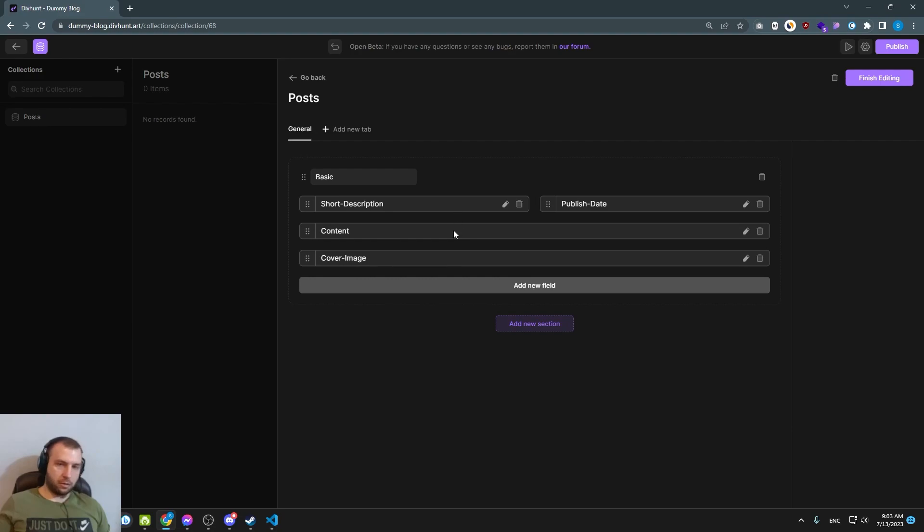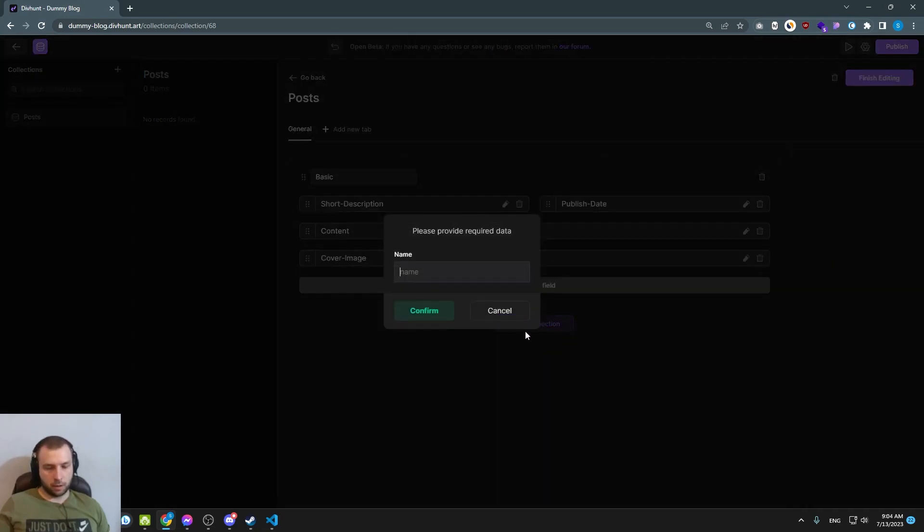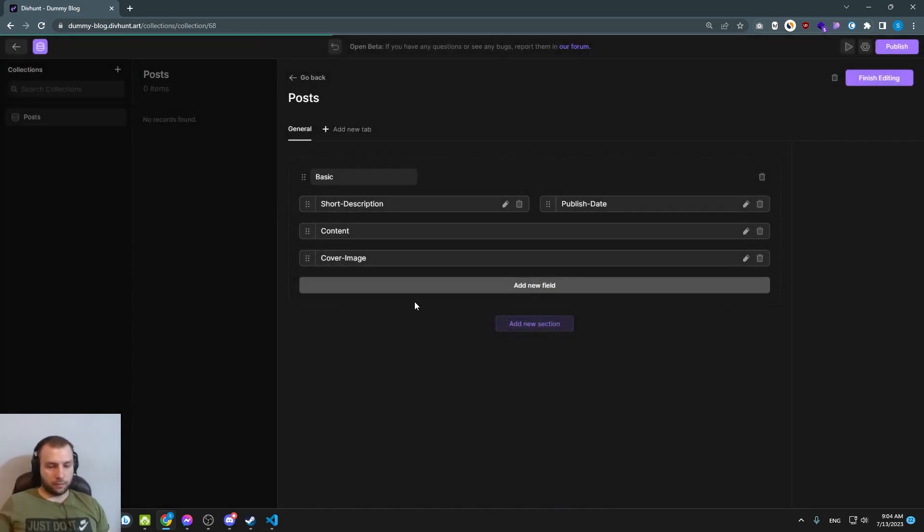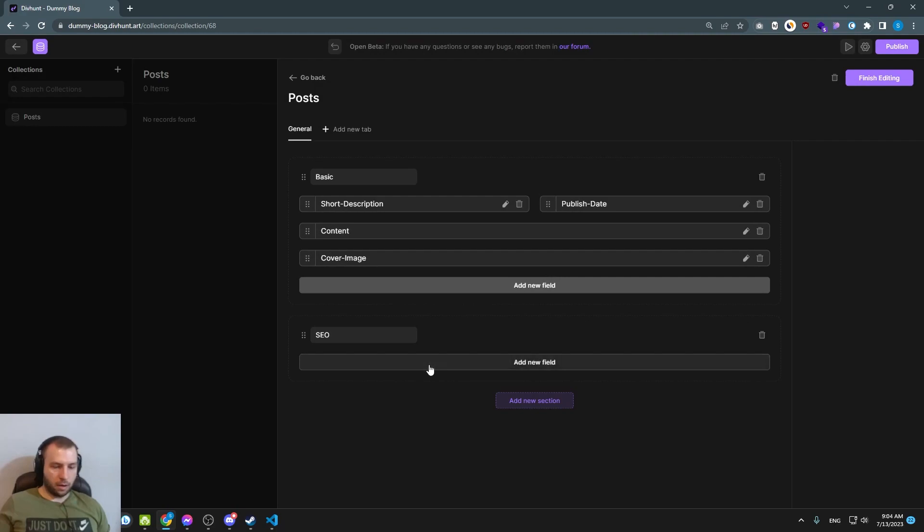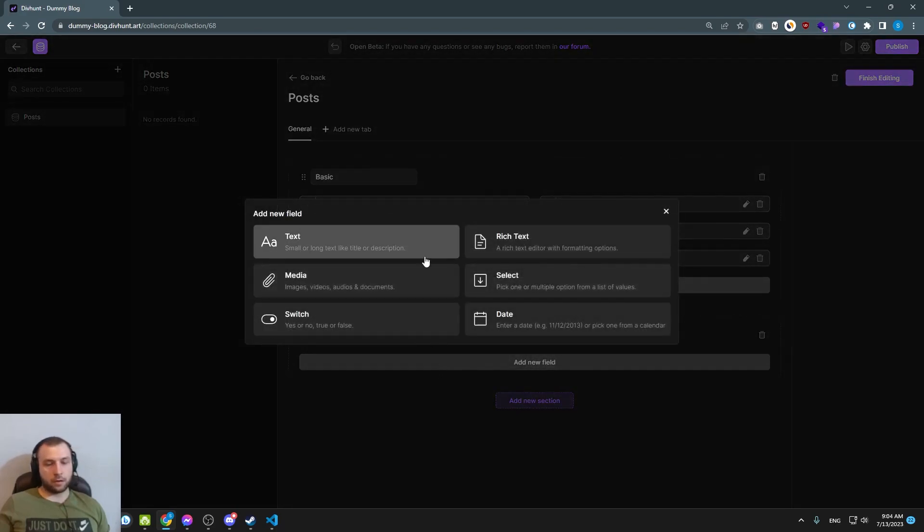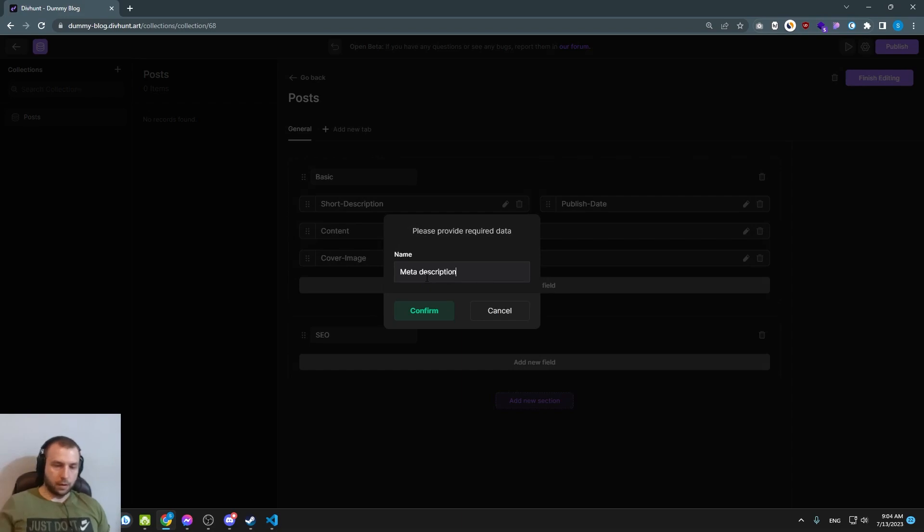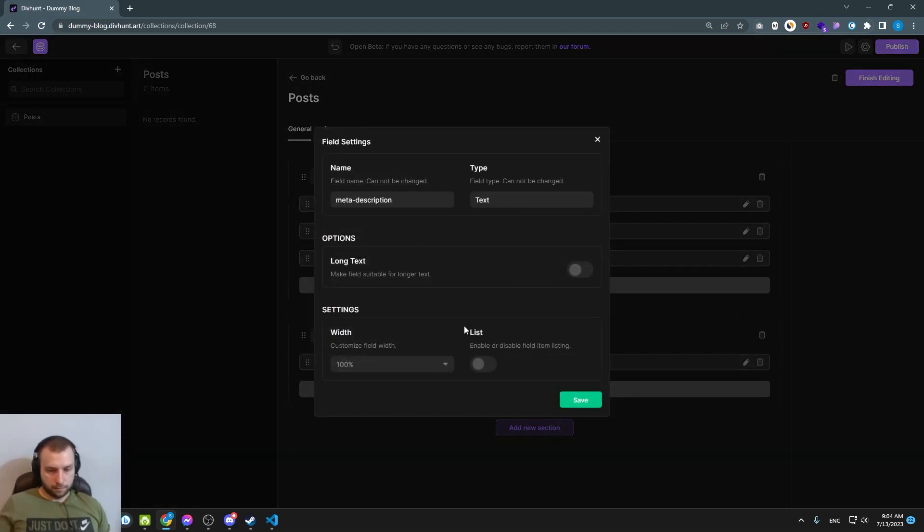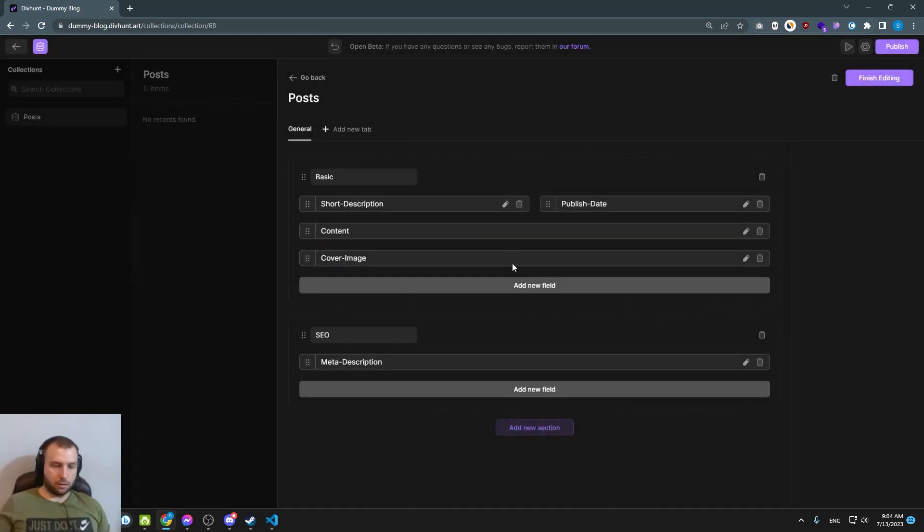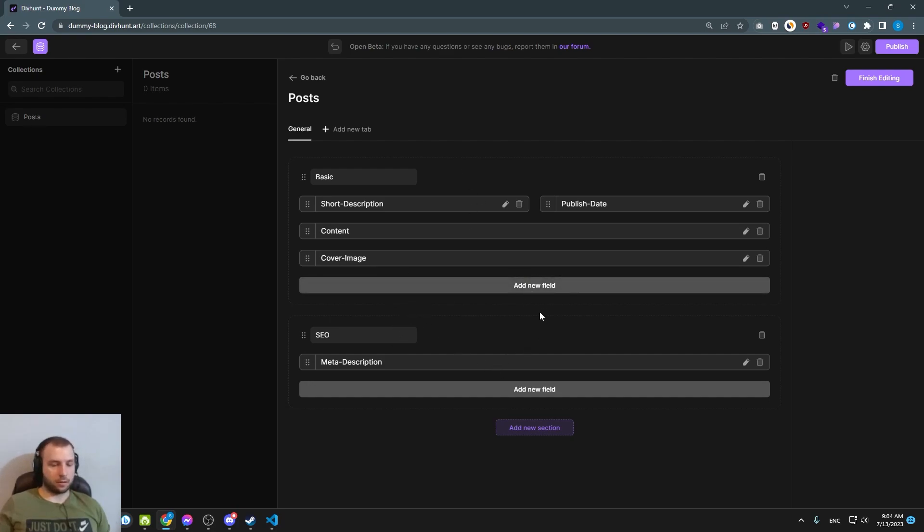This is all information we need so far. I will just create to show you how sections work, so I will create just an SEO section for example, and here we can add data like meta description. Let's set it to long text and we are done with creating our collection.